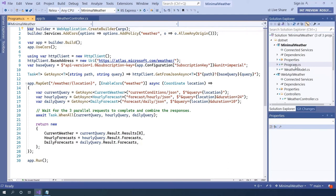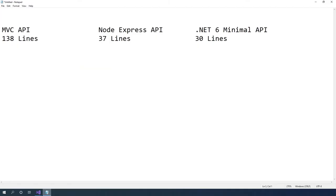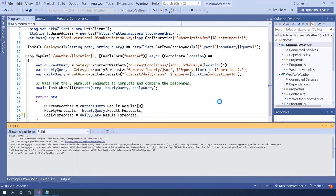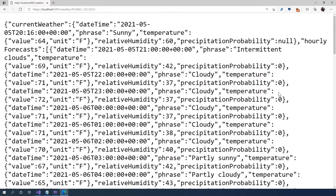I've got three API projects: my minimal web API project hosted in Azure, an MVC web API project, and an Express application in Node. The MVC web API has startup.cs, program.cs, and a weathercontroller.cs with class-based methods and attributes — great for building lots of APIs. The express application is concise at 37 lines. The new ASP.NET minimal API is even smaller at 30 lines. Running it locally shows a successful API using ASP.NET minimal APIs.